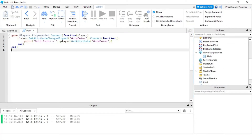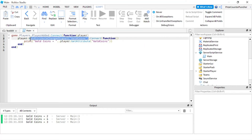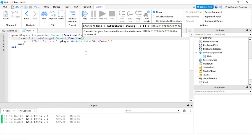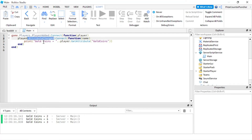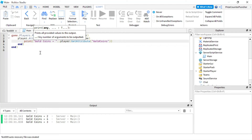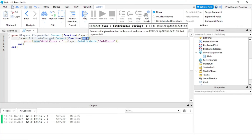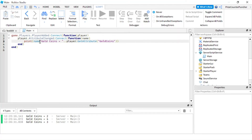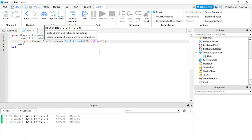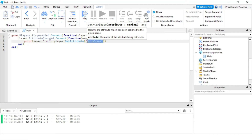Now, if you want to pick up any attribute change from the player instead of just gold coins, we're going to use dot AttributeChanged and connect to this function. The name of the attribute is automatically passed in, and AttributeChanged is going to give us any change to any attribute of this player. Here we're just going to print the name of the attribute — which is passed in automatically — concatenated with the equal sign, and then get the attribute using that name that is being passed in.